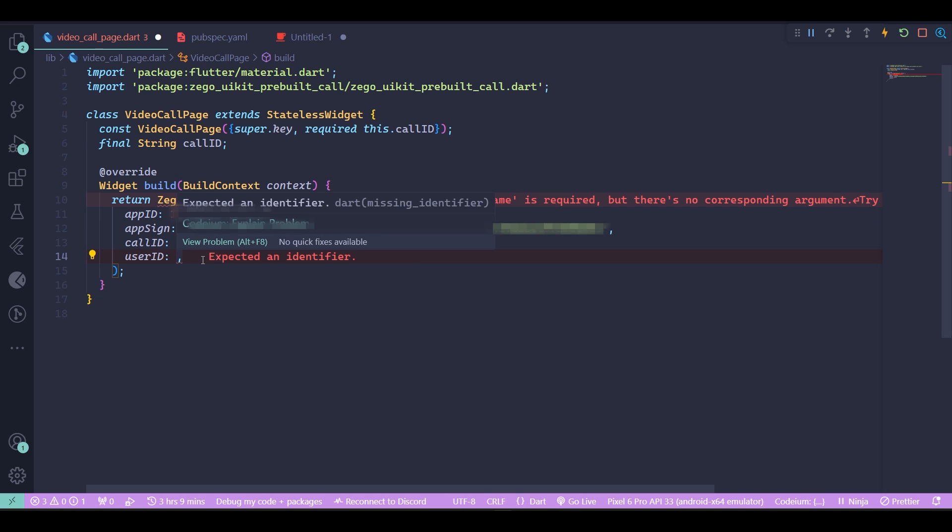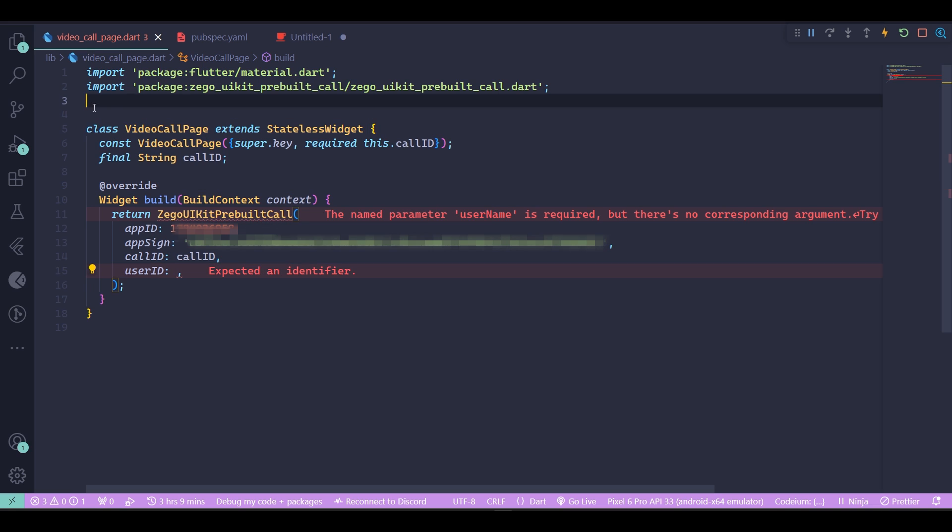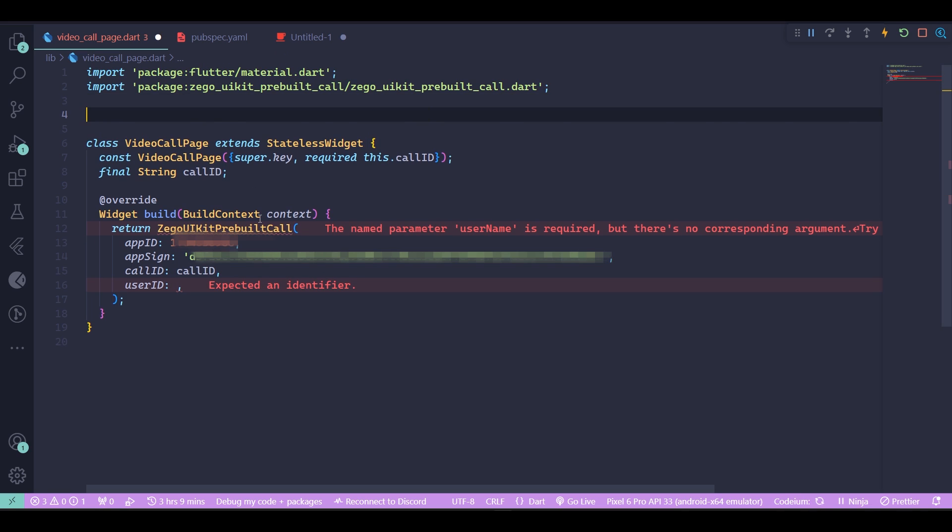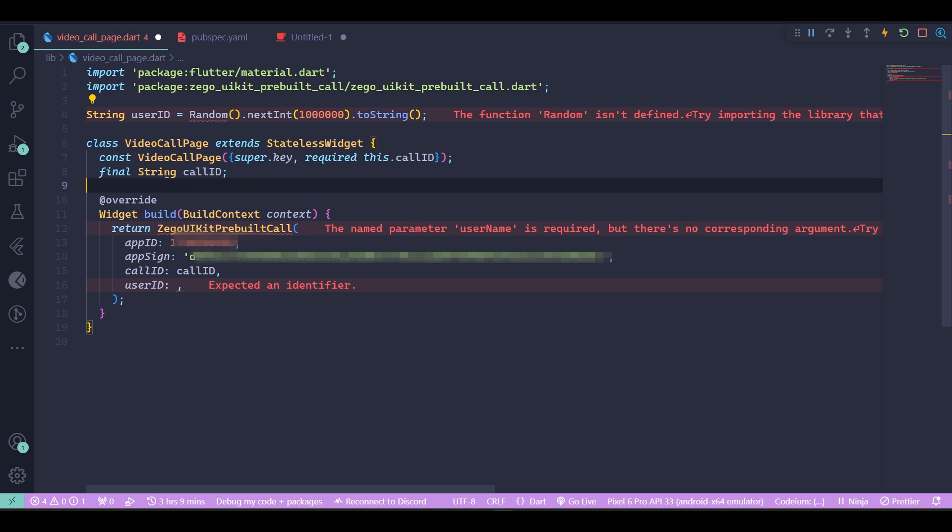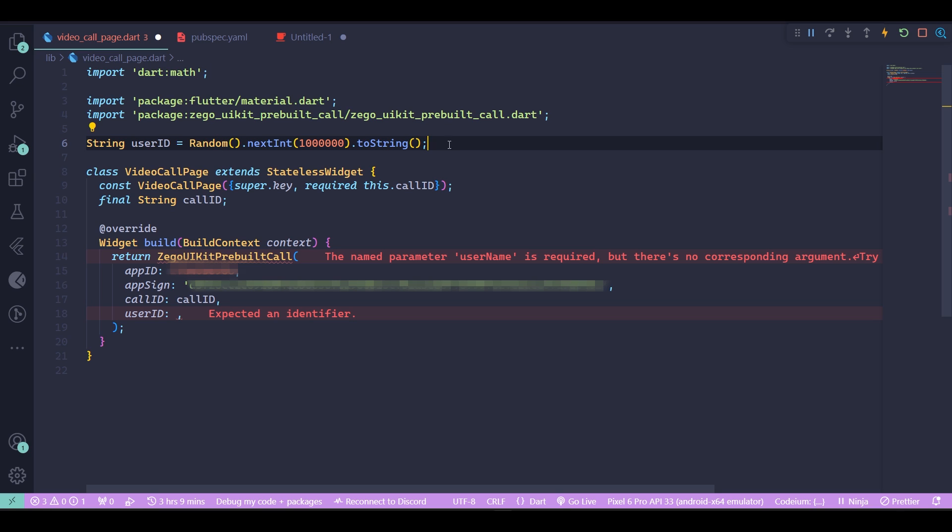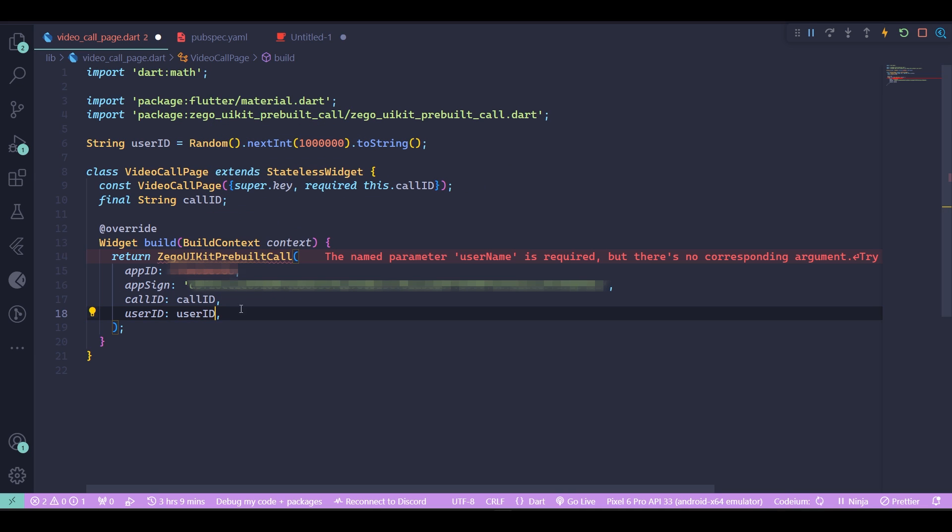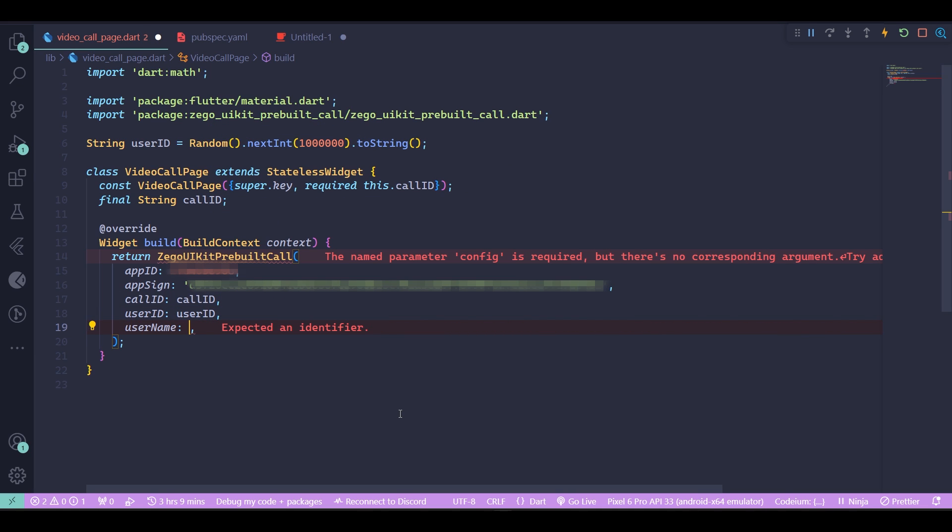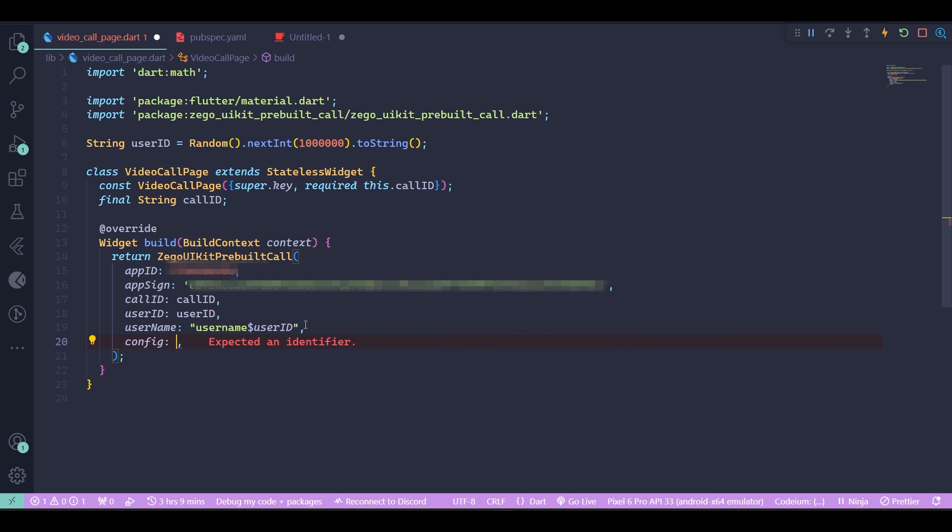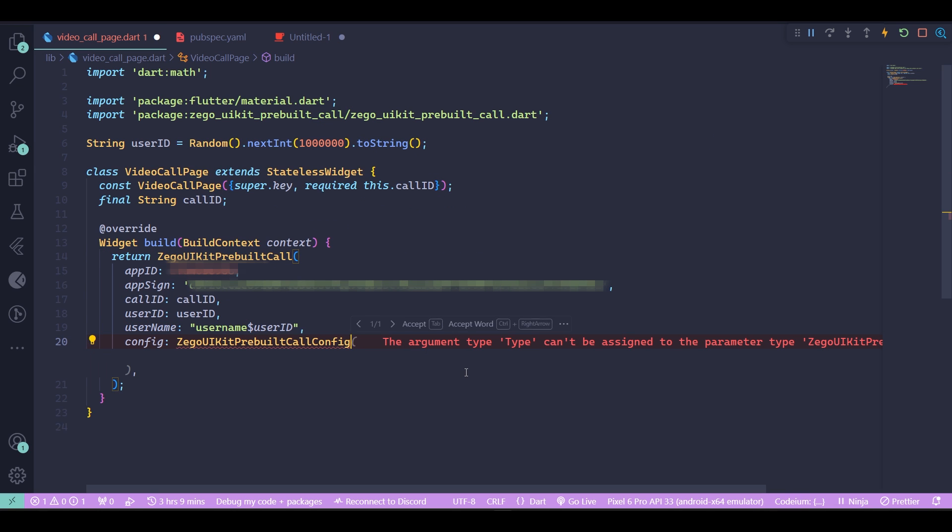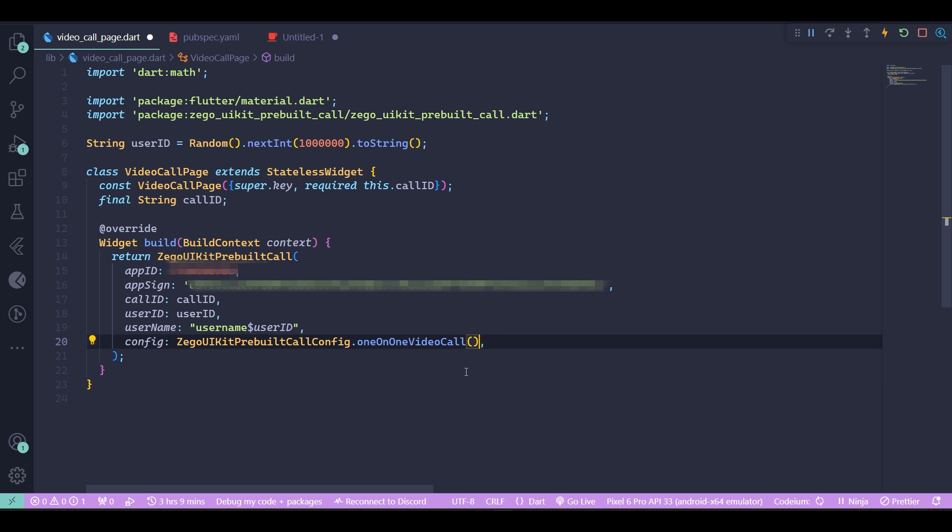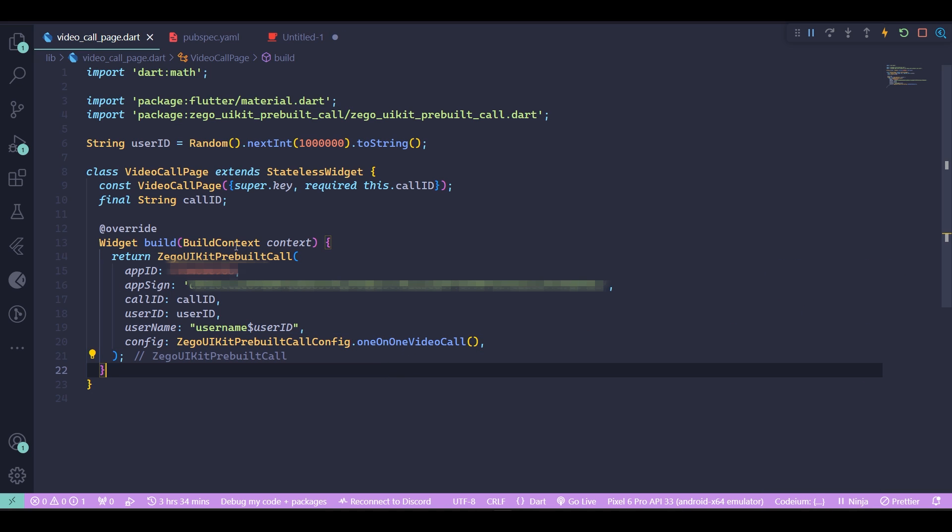Next thing you need is a user ID. The user ID must be a unique thing, not shared between two users. What we can do is easily come up here outside of our class and create a user ID using the random method from dart:math. Now we can actually have a unique user ID for each user which enters the call. Pass the user ID. Next thing we need is a username, which can easily be created by just typing the username alongside the user ID so we're sure both are unique. For the config, we should use the Zego UI kit config dot one-on-one video call. That's how you set up your video call page widget.